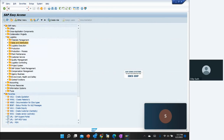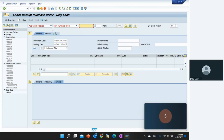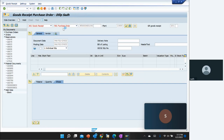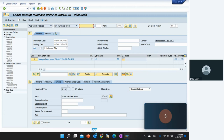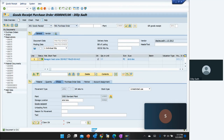After noting the PO number, we go to MIGO to do a goods movement — we have to send the material back to the vendor. In the action we select 'Good Receipt', in the reference we select 'Purchase Order', and enter the PO number. The movement type is 161, which is the standard SAP movement type for returning material to the vendor with reference to a purchase order. There is a minus sign because material is going out. We enter the storage location, hit Item OK, check, get a green light, and post.